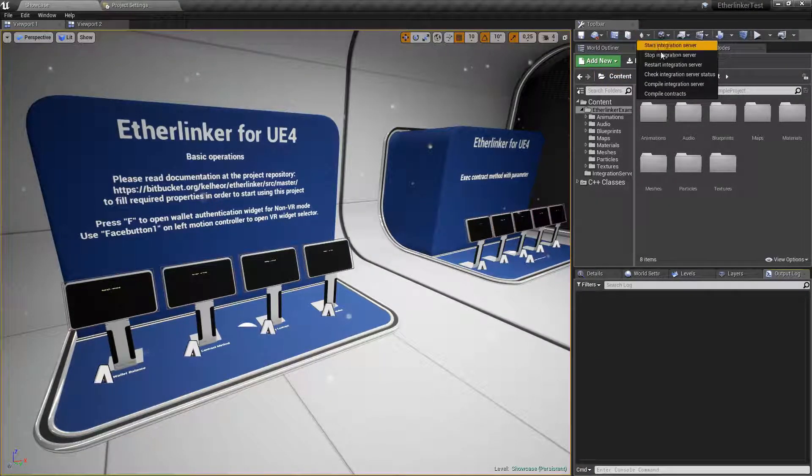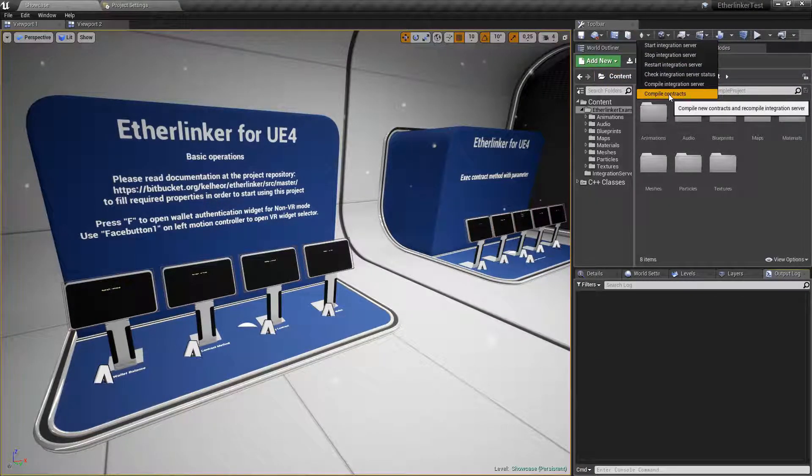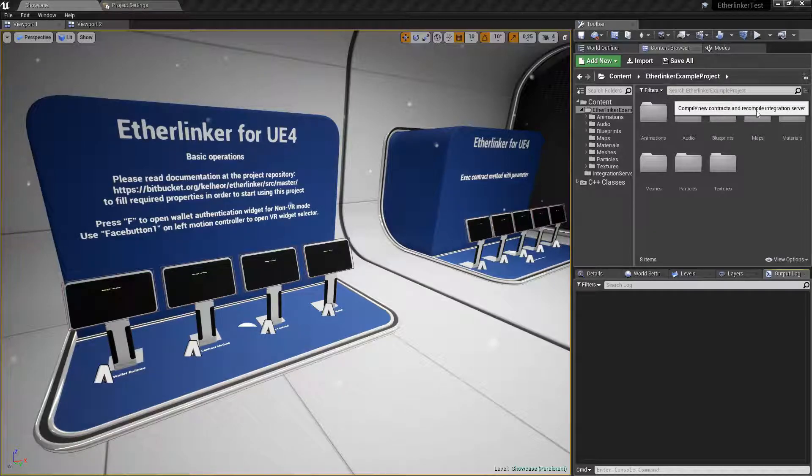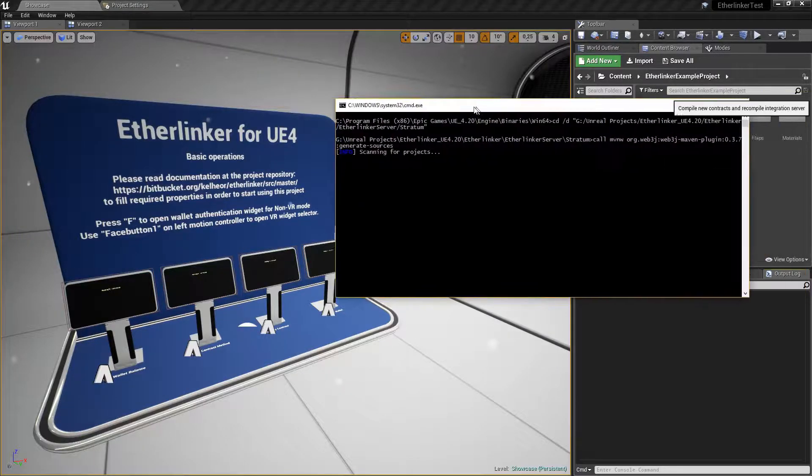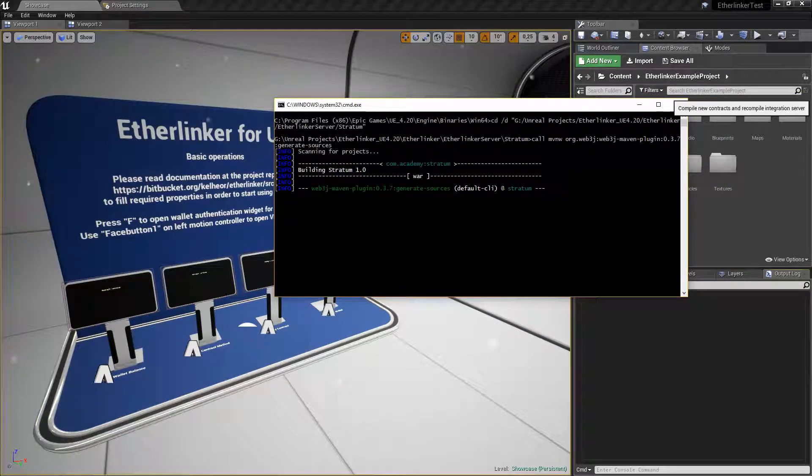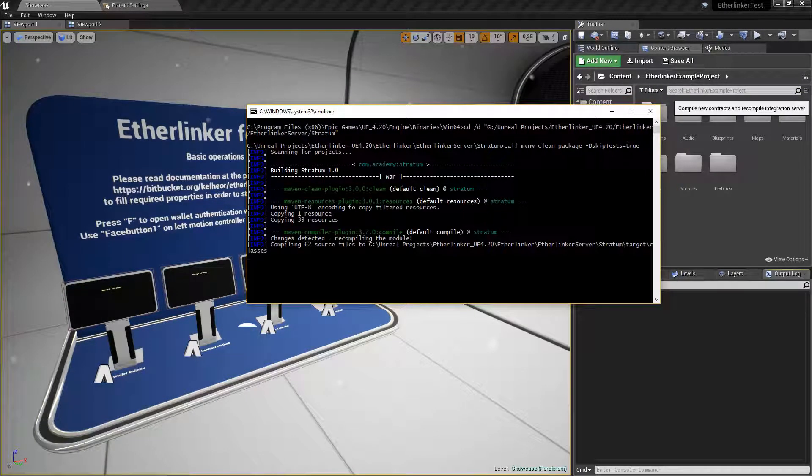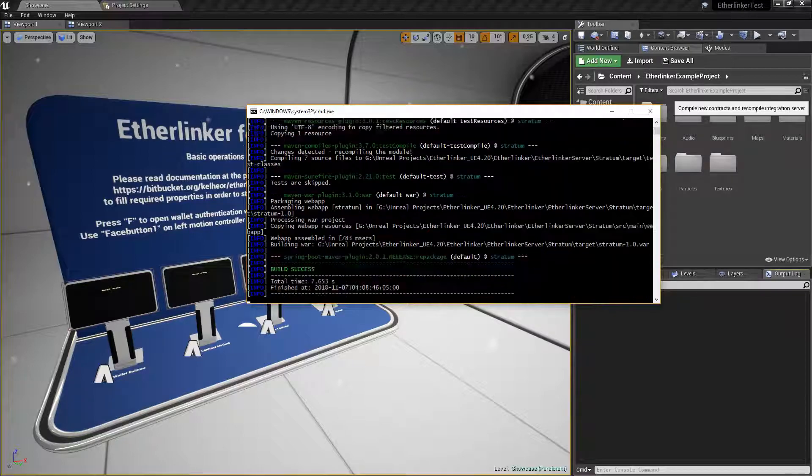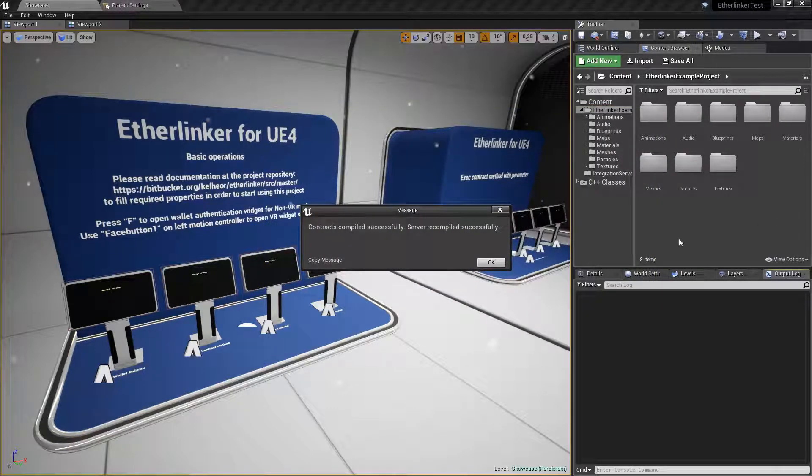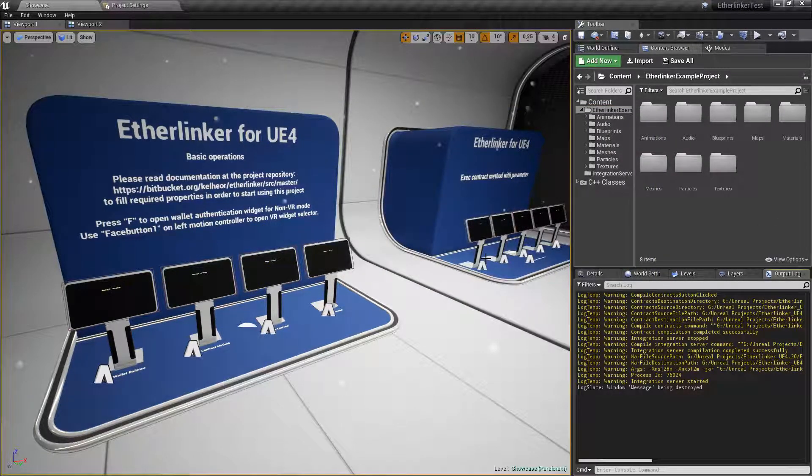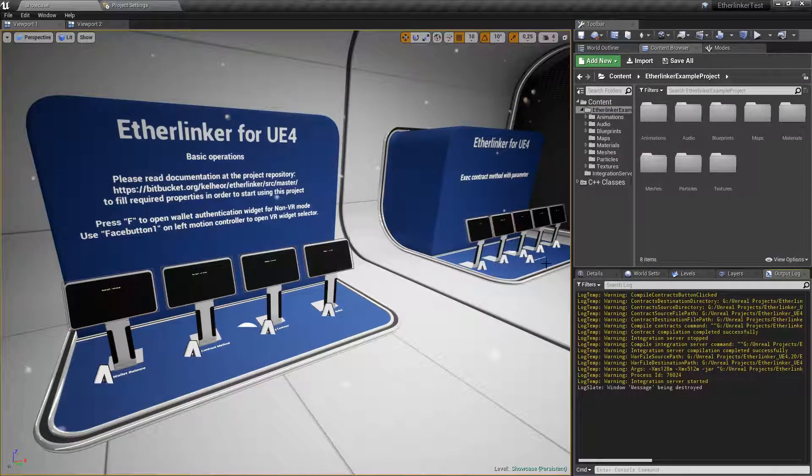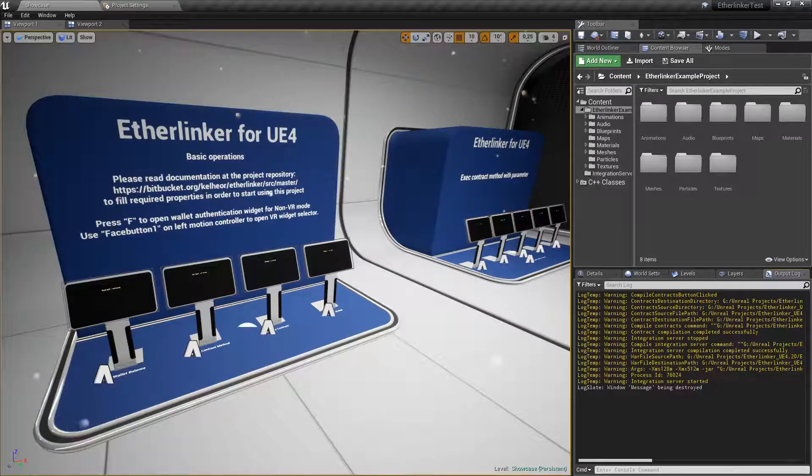Then in Unreal Engine 4 editor press compile contracts button. Now our new contract was compiled and we can deploy it.